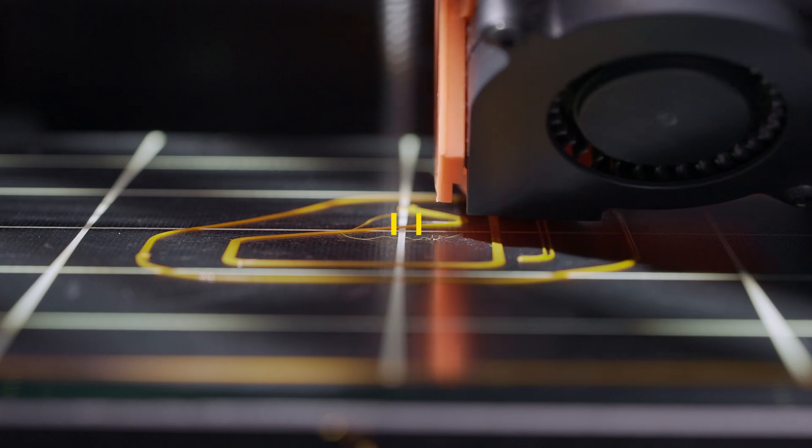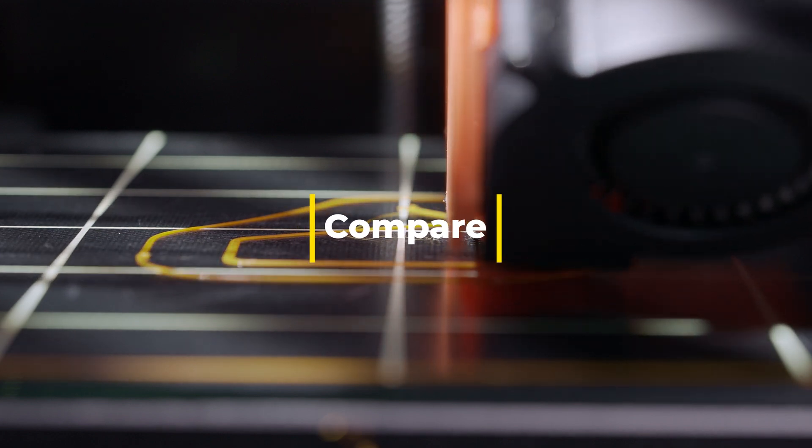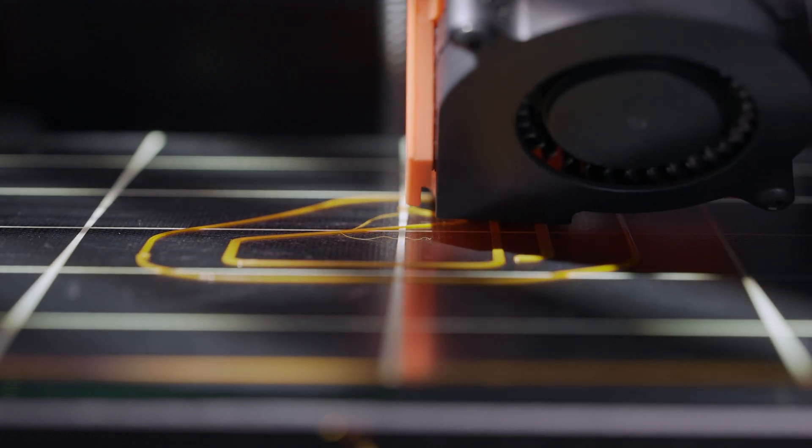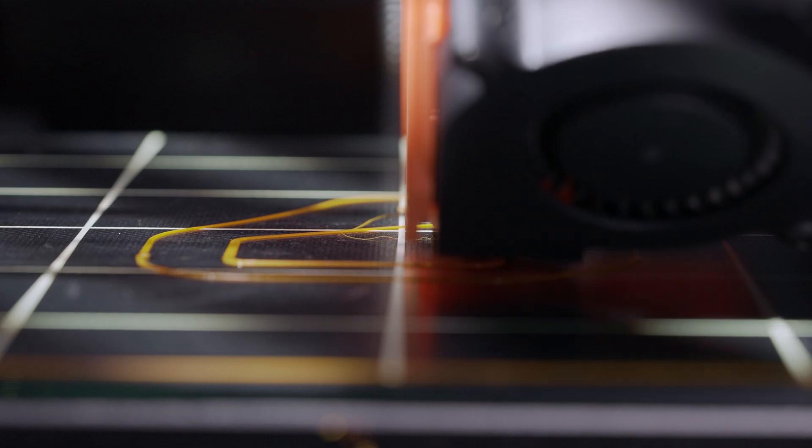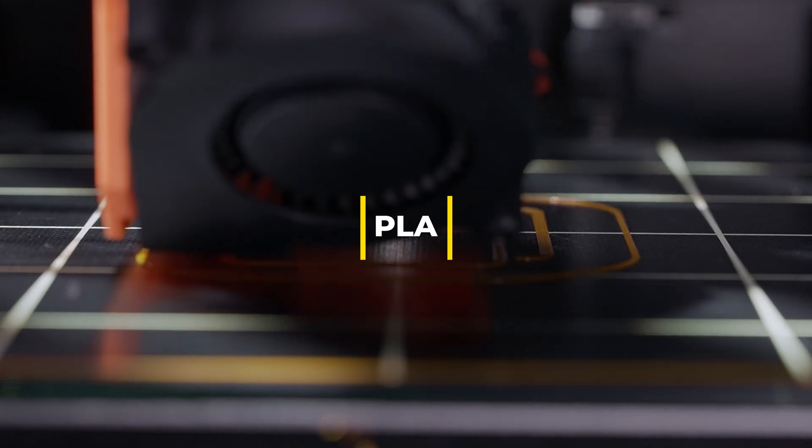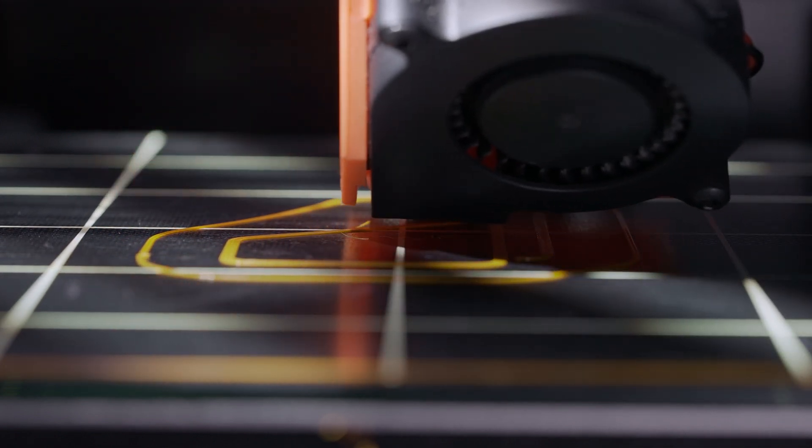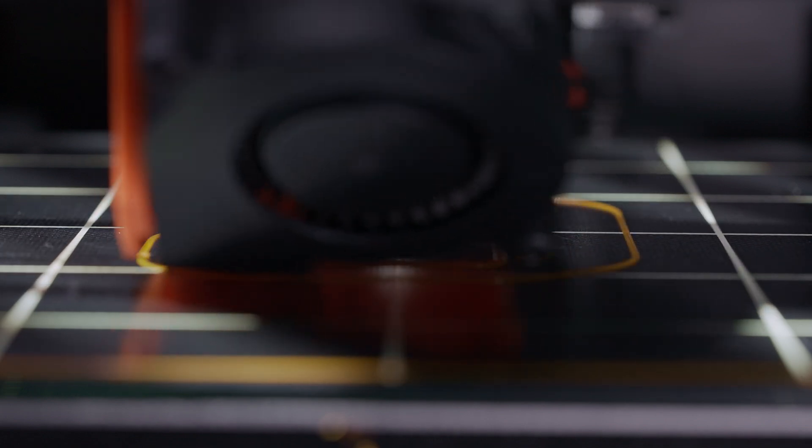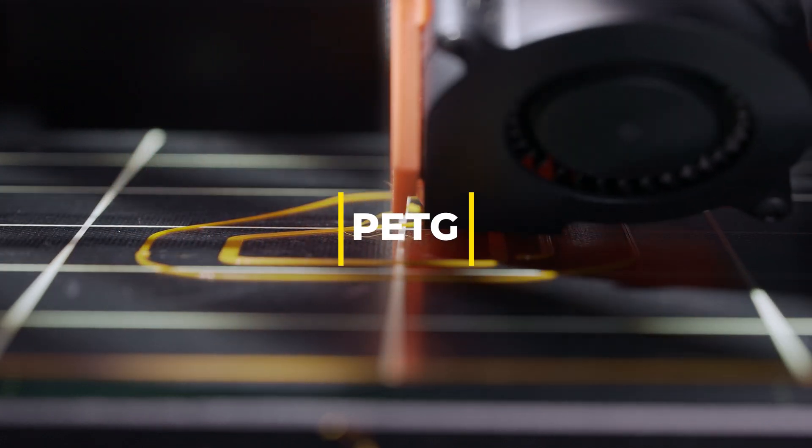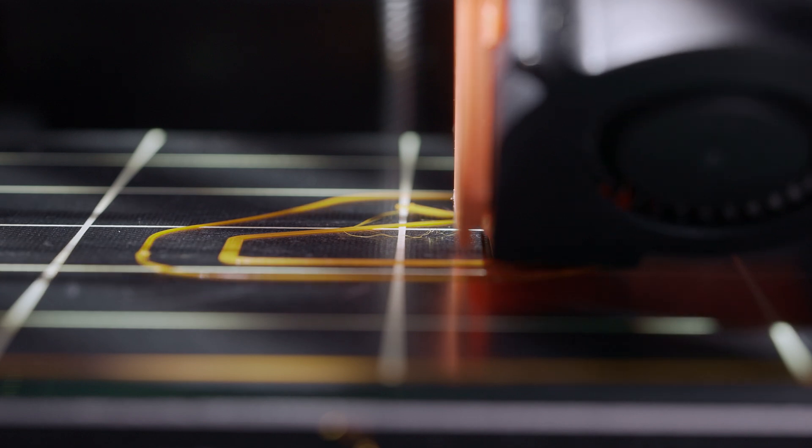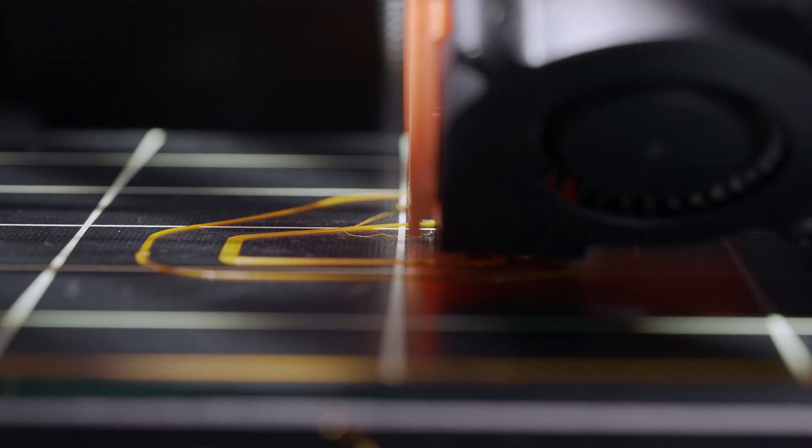Before we wrap up, let's quickly compare ABS with other popular 3D printing filaments. PLA: Easier to print and environmentally friendly, but less durable and heat resistant compared to ABS. PETG: Offers a good balance between ease of printing and strength, but is slightly more expensive than ABS.